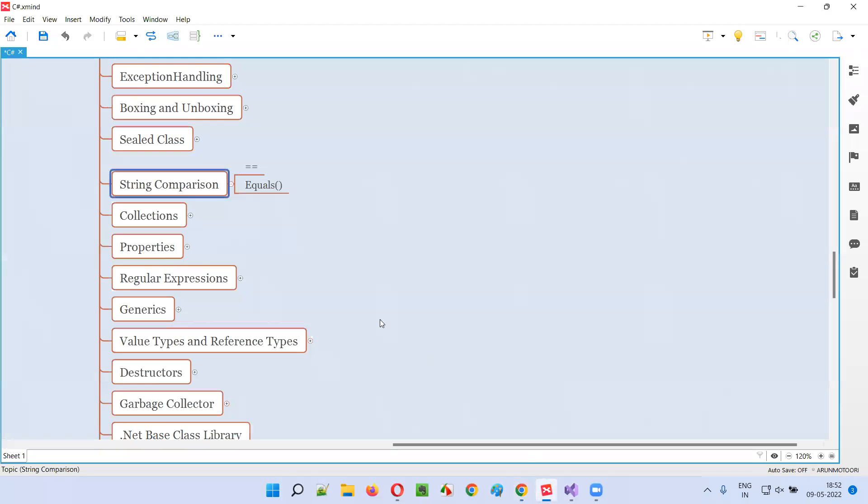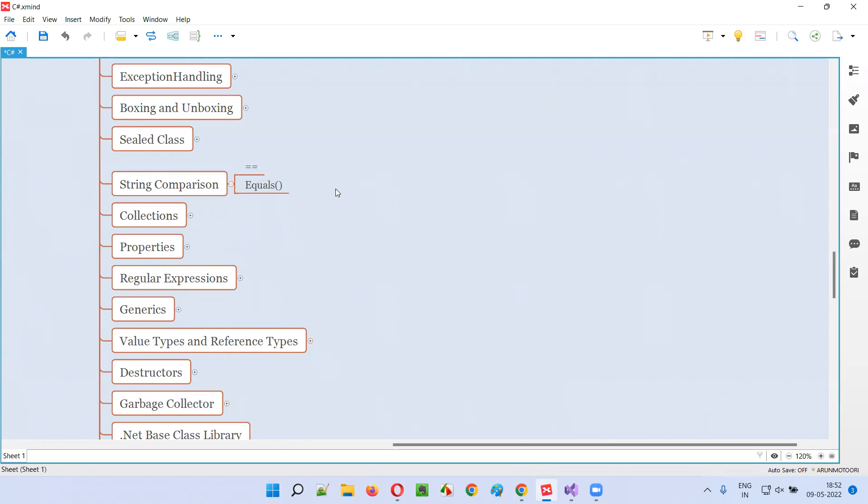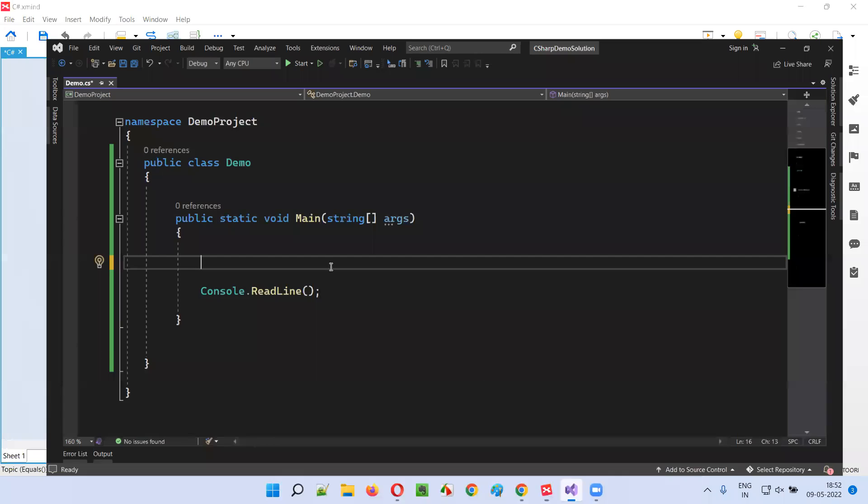In C-sharp, string comparison can be done either with double equal to symbol or with equals method. Both will produce the same results. Let me practically demonstrate double equal to and equals method for performing string comparison.